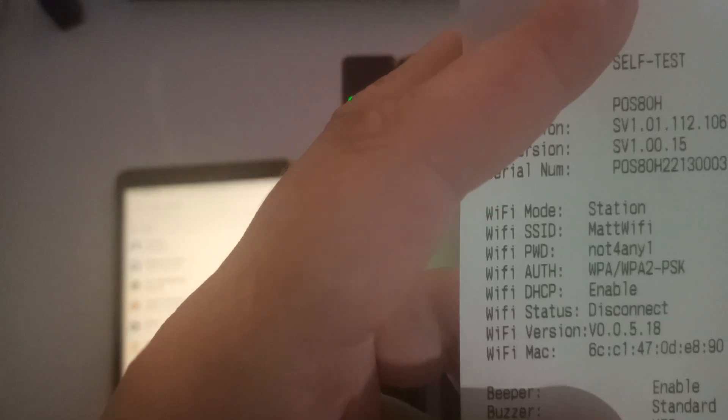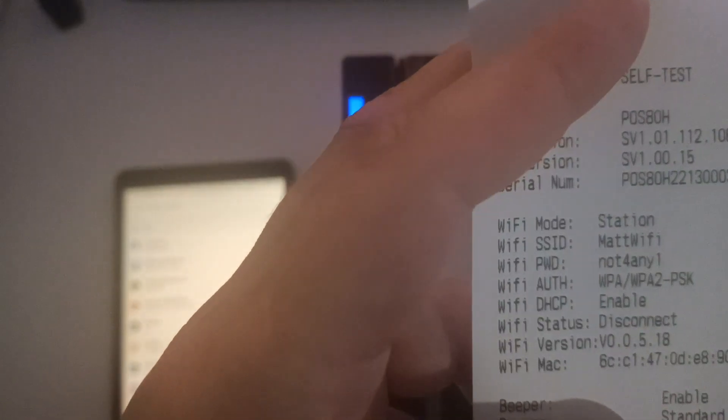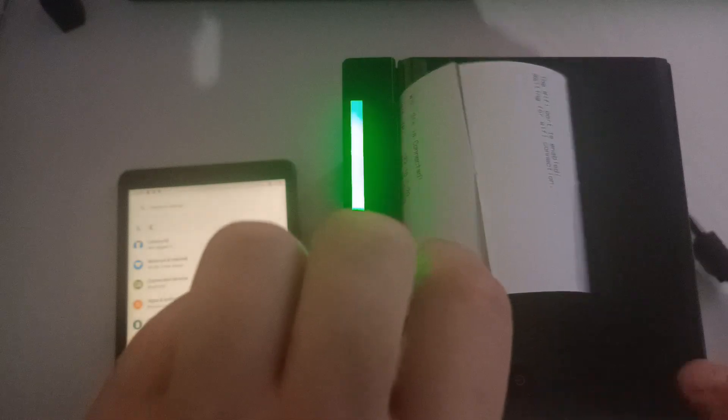If it is anything other than POS Wi-Fi, we must factory reset the printer.